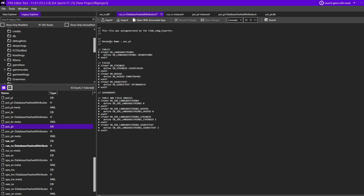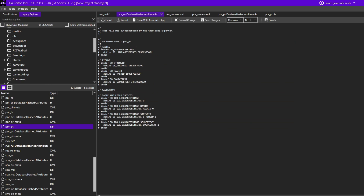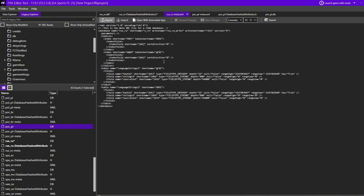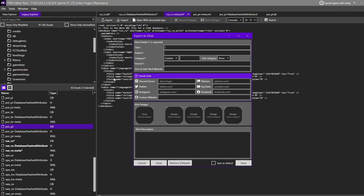Everything is going to change — basically just the database name, which is a bit weird, but whatever. We save this as well, then save changes, and that's basically it. Now all you have to do is go to File, then Export to Mod. Everything is ready — put whatever name you want, like 'Russian to PT'.